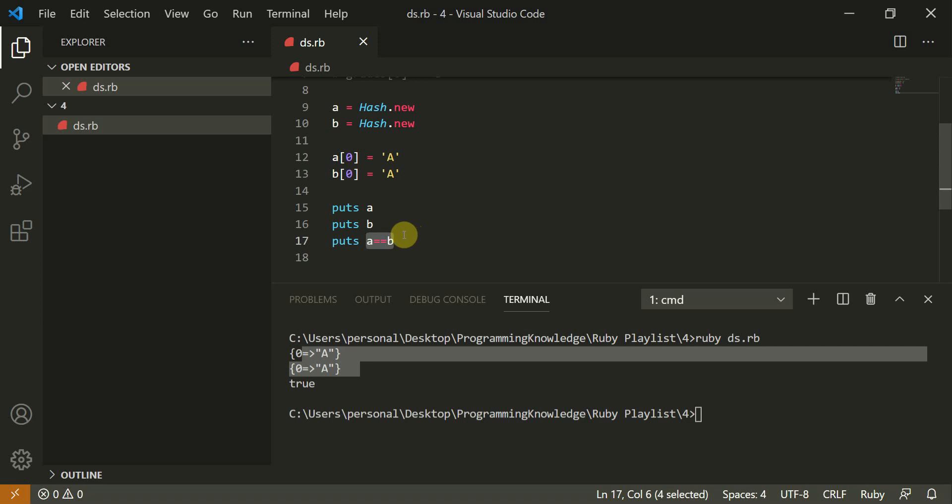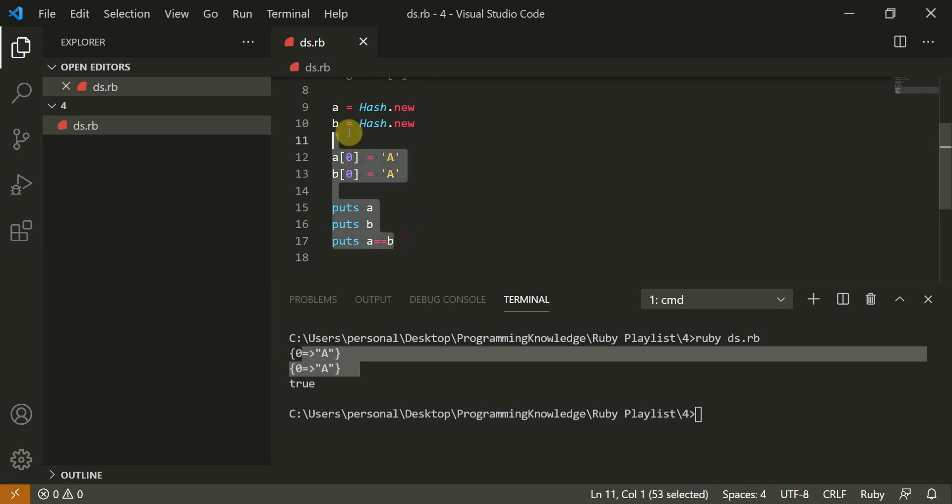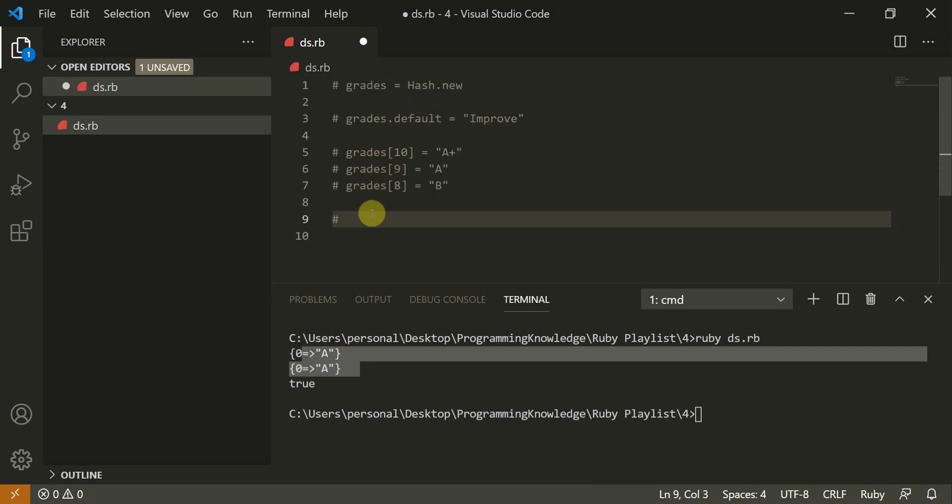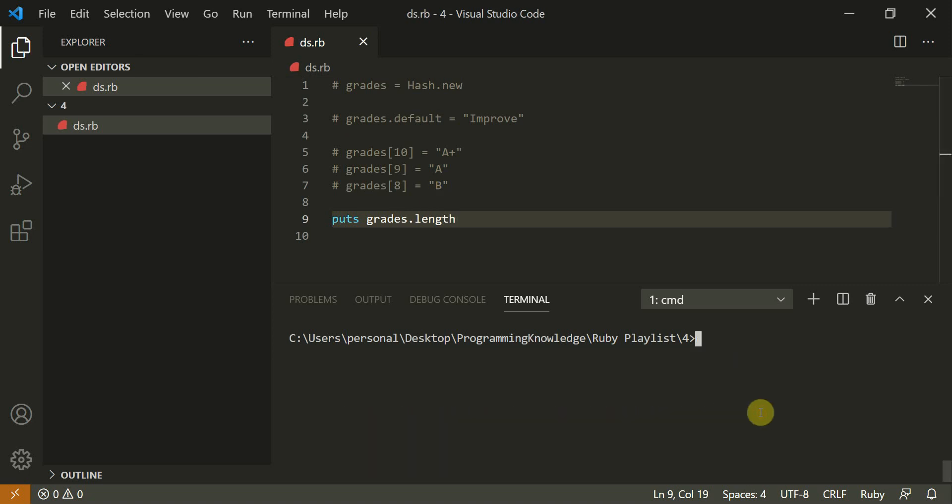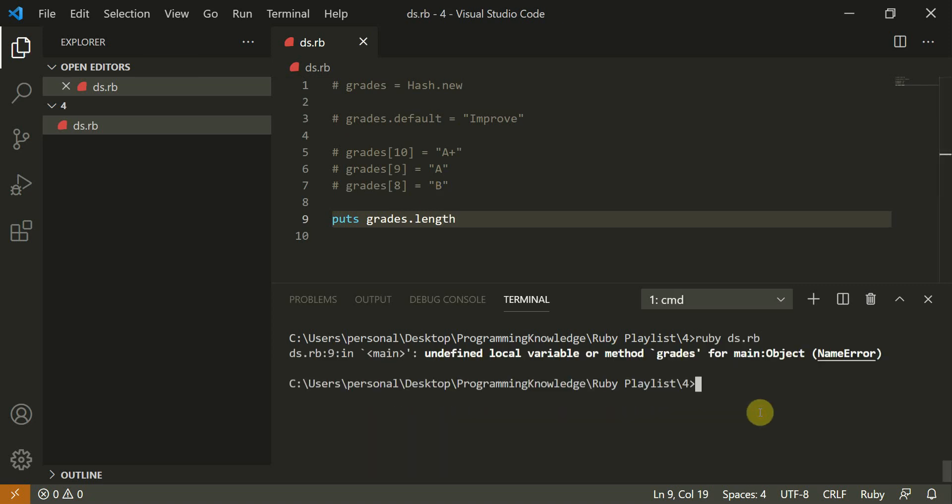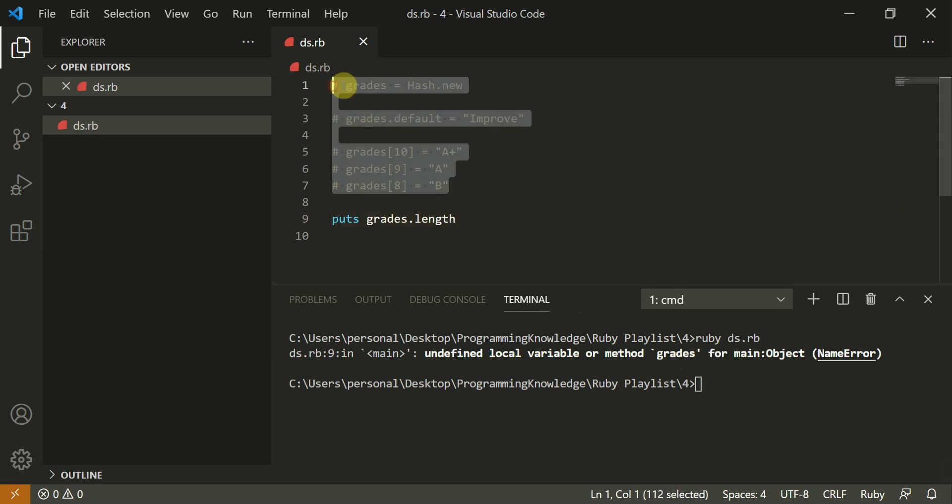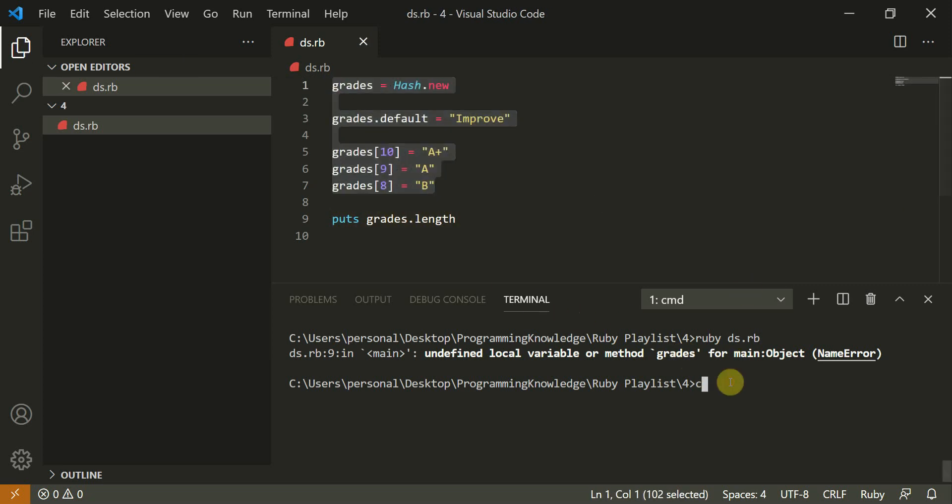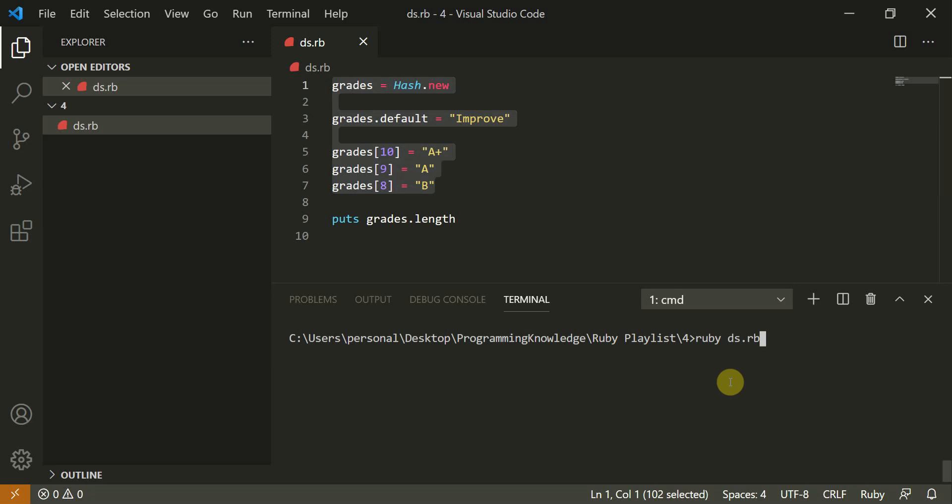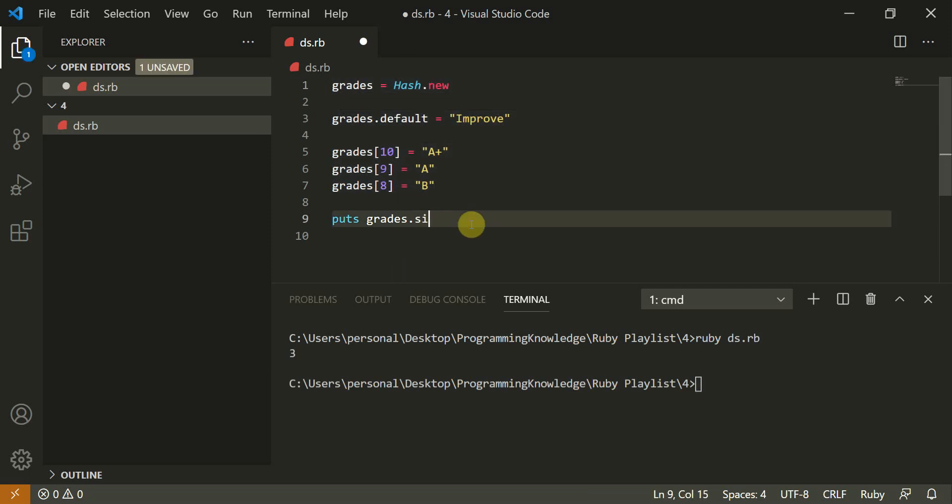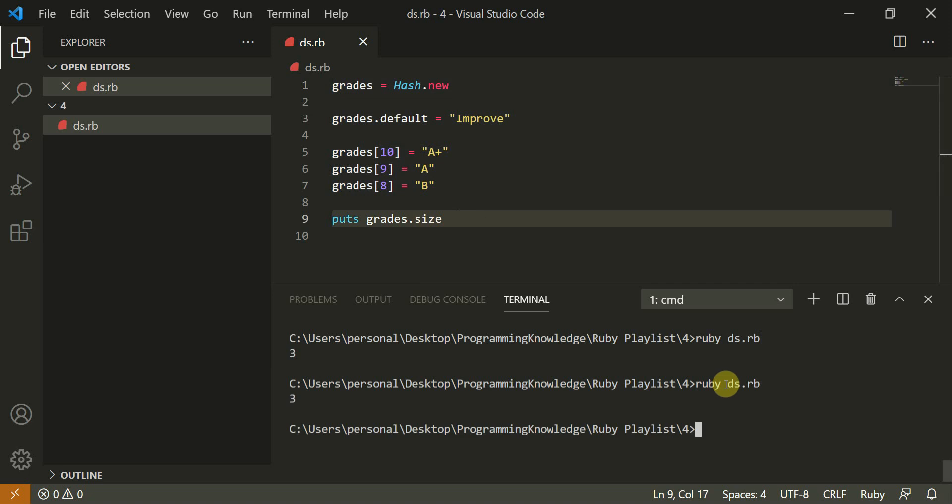Now let's move to this hash map as well. Now I can do puts grades dot length. I had to uncomment this. So now I'll put grades dot length. It's three and I'll do grades dot size. It would also return me three.